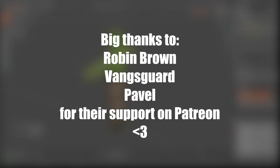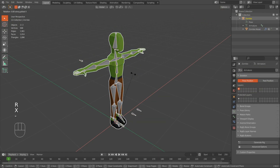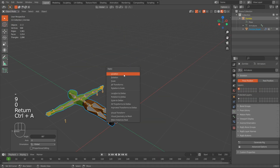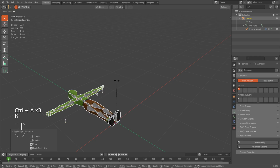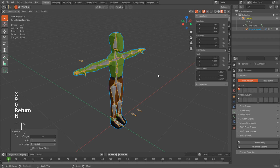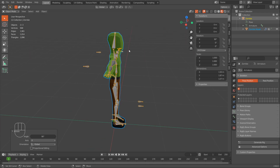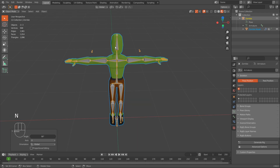I'll select both the armature and the model, press Rx-90, then press Ctrl-A to apply the location, rotation, and scale, and then Rx-90 to bring him back. You can see that his rotation is now 90, which is correct because Blender and Unity don't use the same metric system.